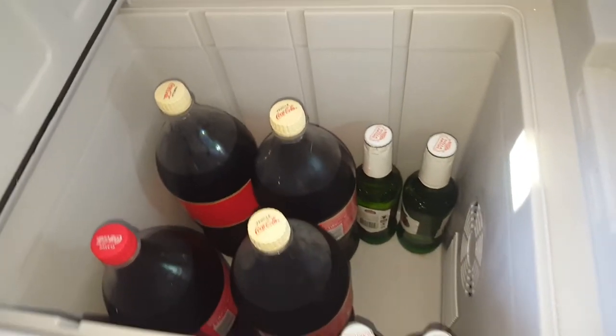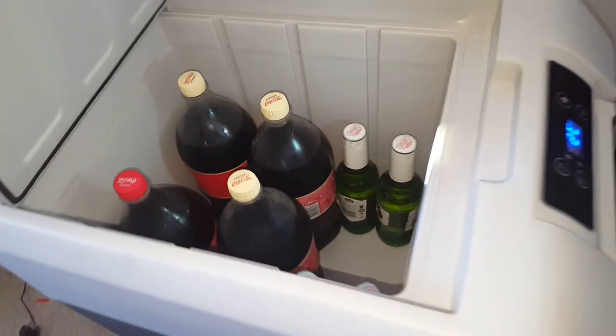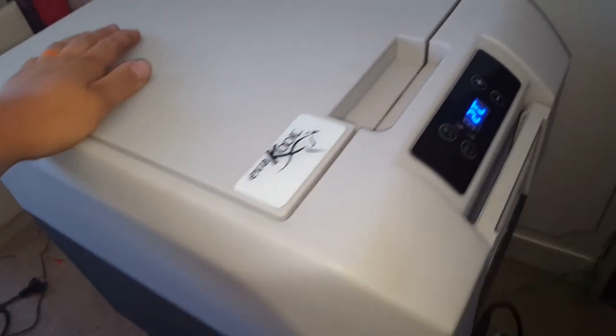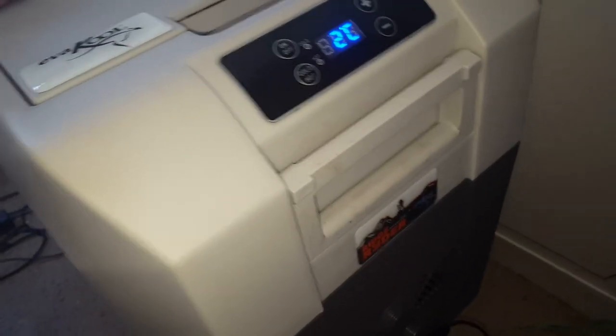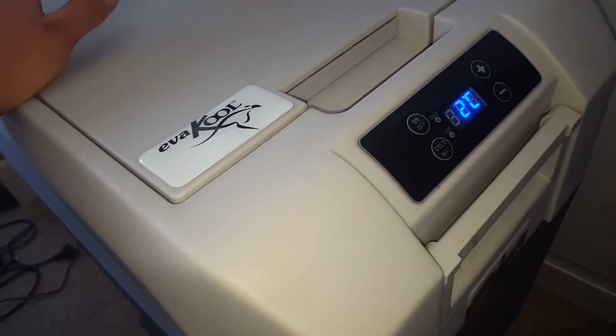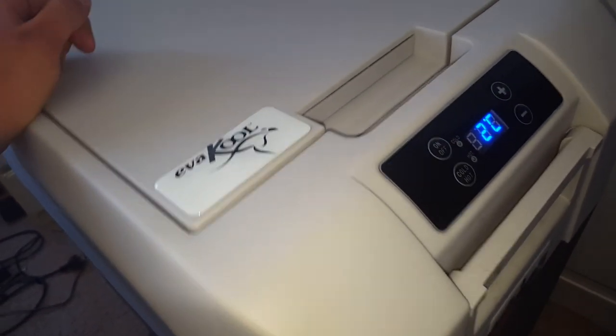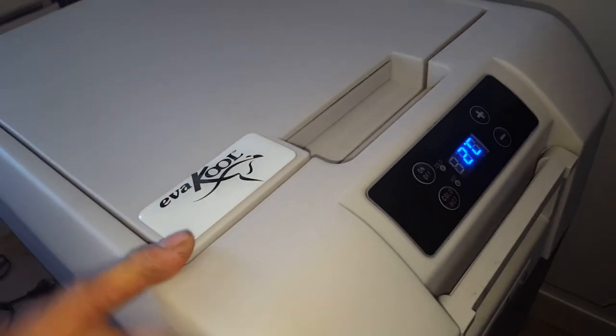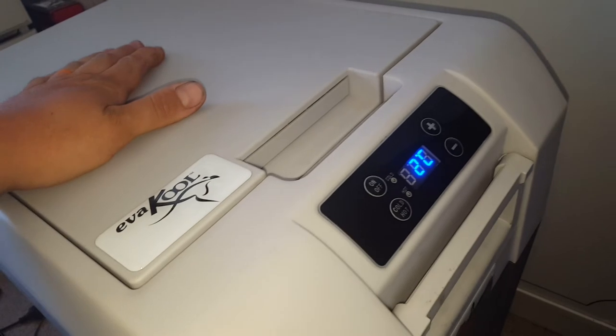So if you're looking at buying one of these guys, I'll leave a link to the Ridge Rider 32 liter fridge. It's a cooler and a warmer made by Evercool, really good unit.